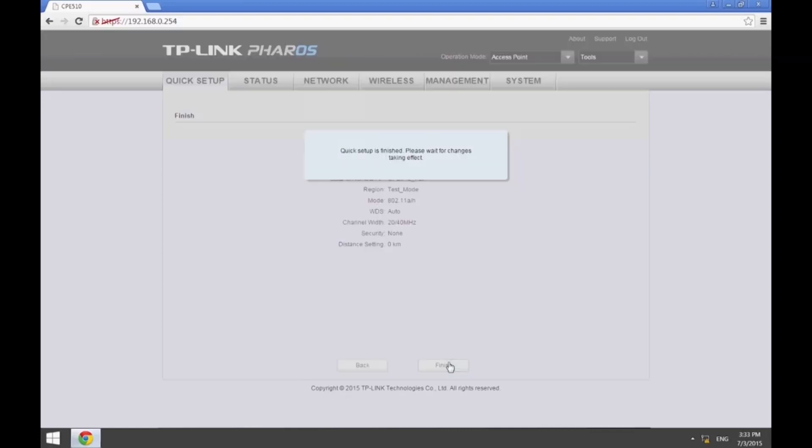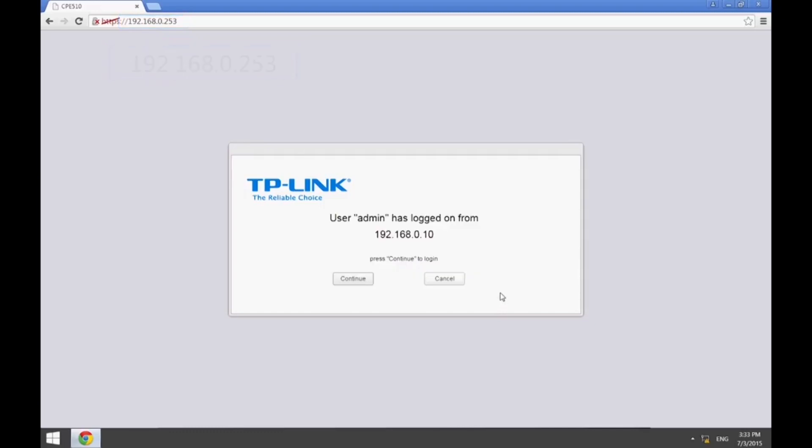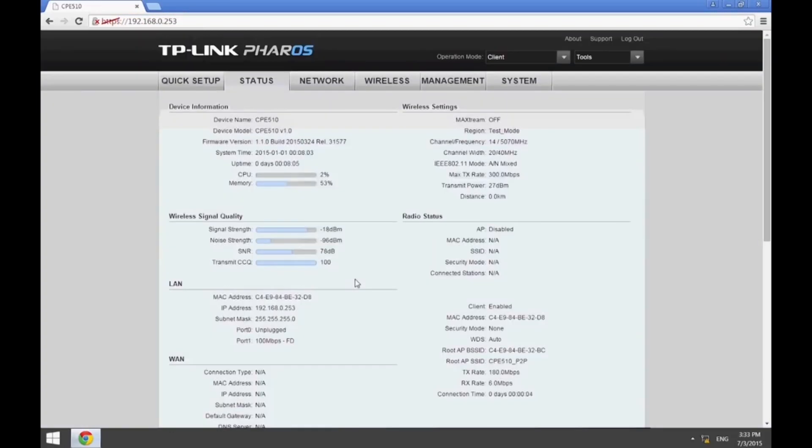After the changes have taken effect, the basic configuration will be complete. Since we have changed the management IP address of the client CPE, this page will bring us to the new address where we can check the radio status and ensure that the CPE has successfully connected to the AP.